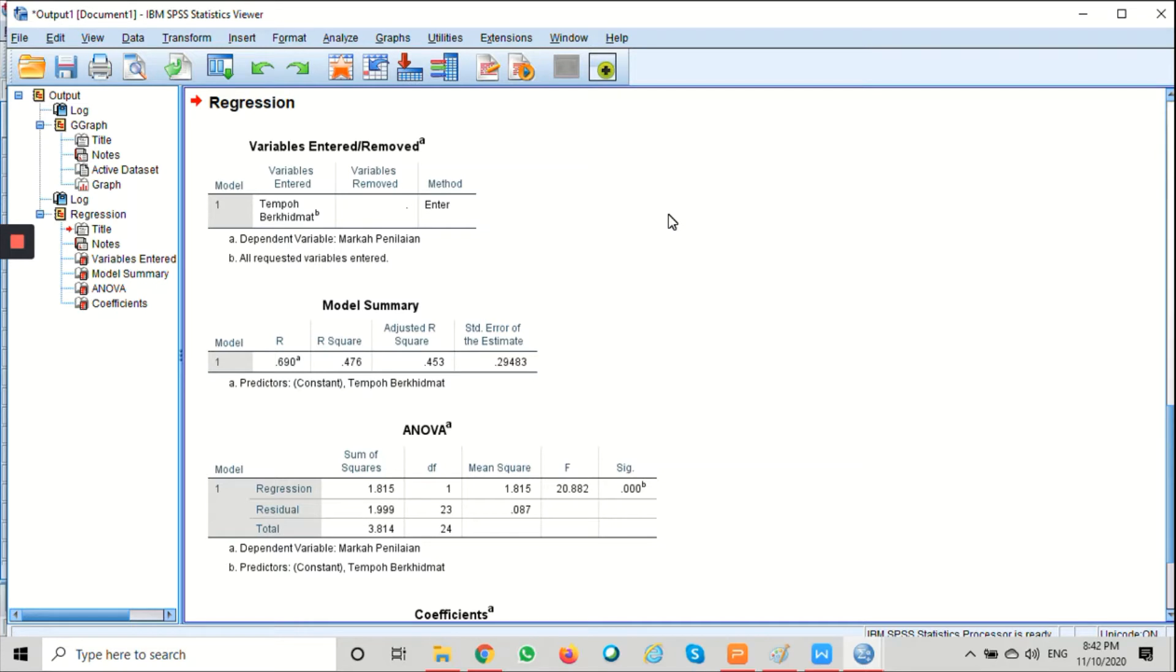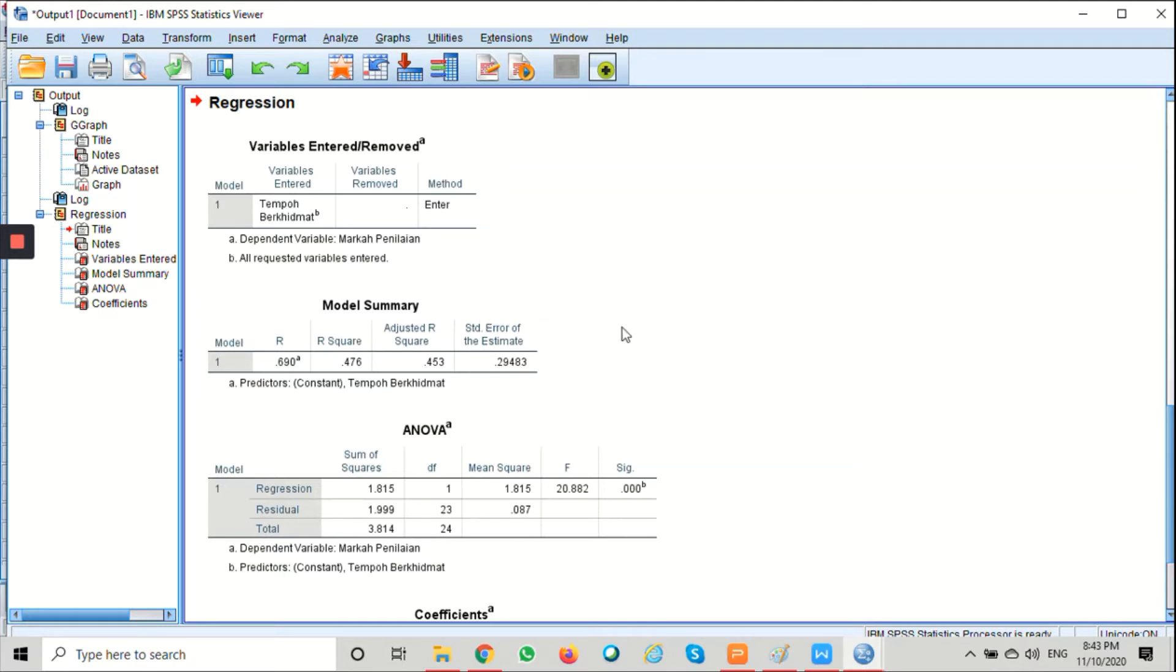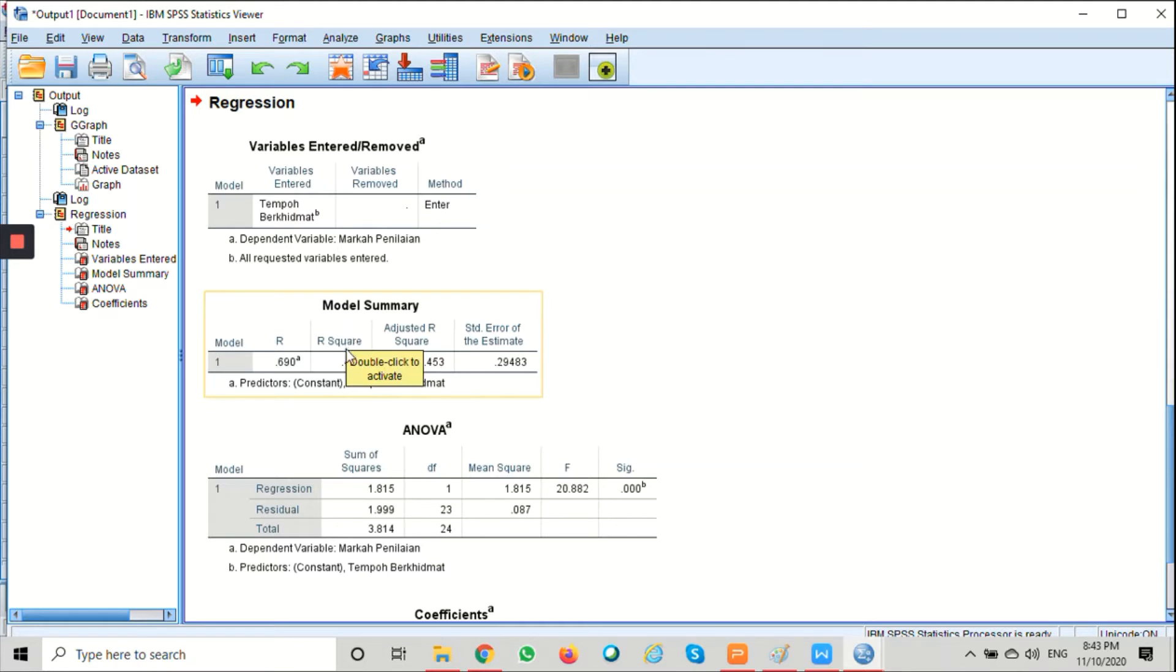In this section I will show you only two main tables: the model summary and the coefficient. We're going to see one by one. The first table here is the model summary table. This table will provide the correlation coefficient and the coefficient of determination, the R square.